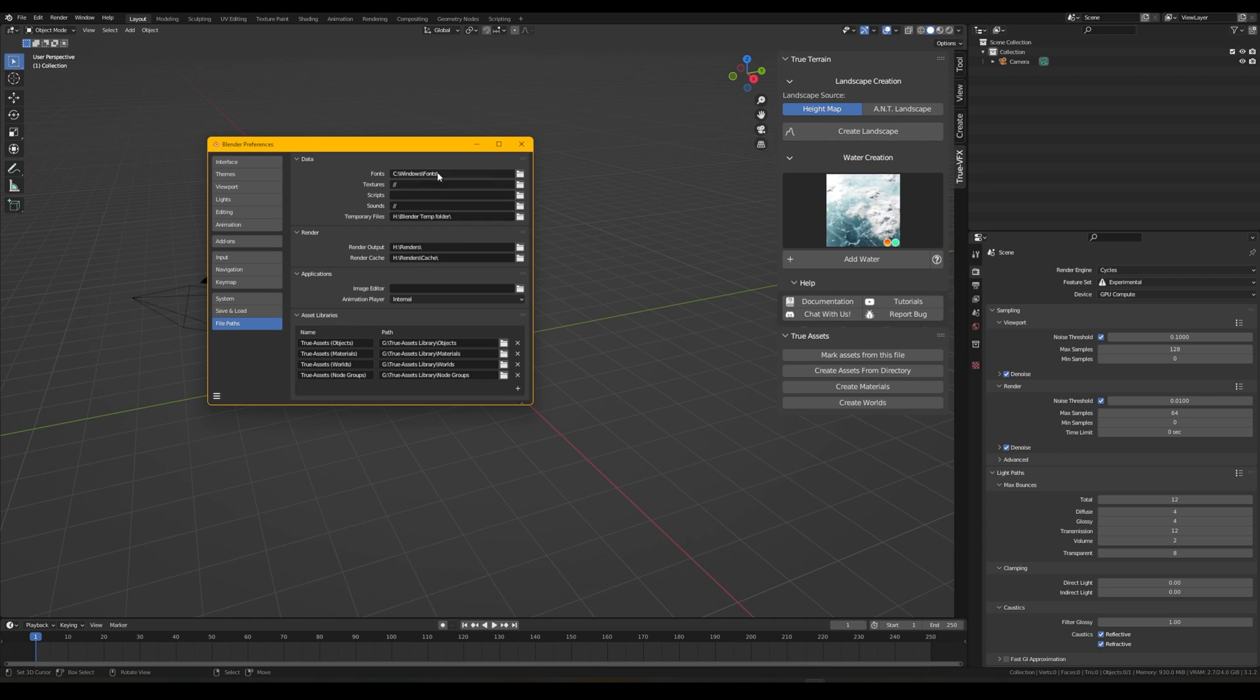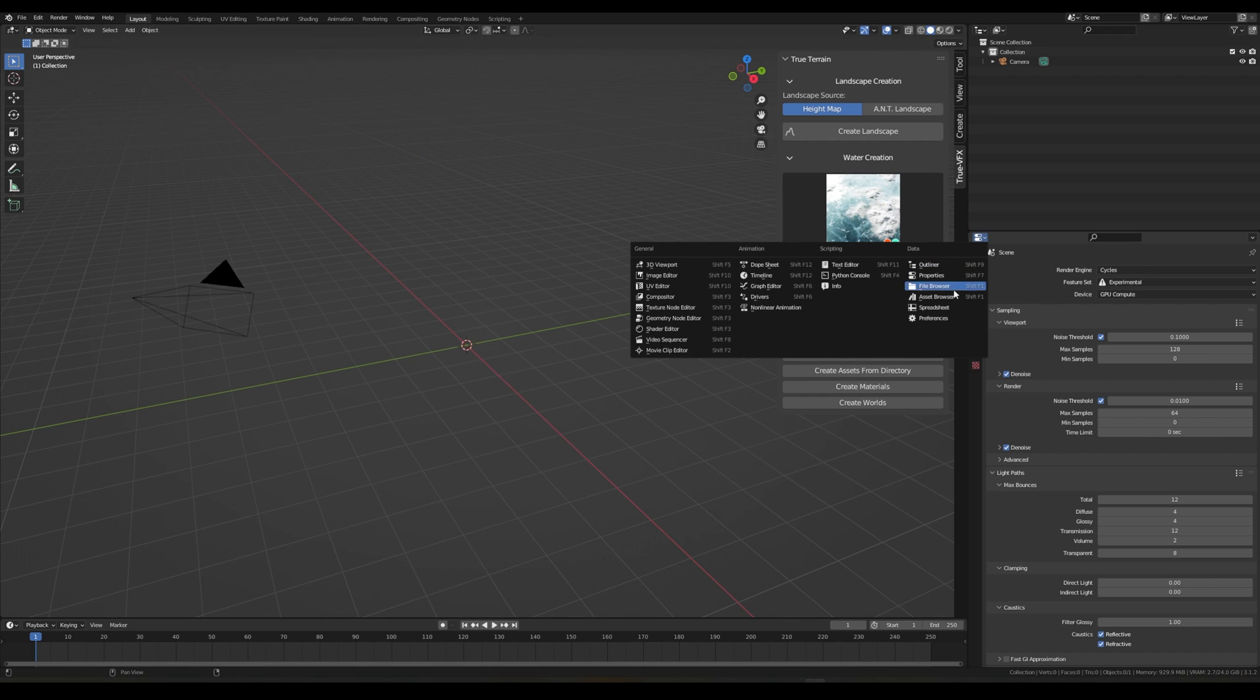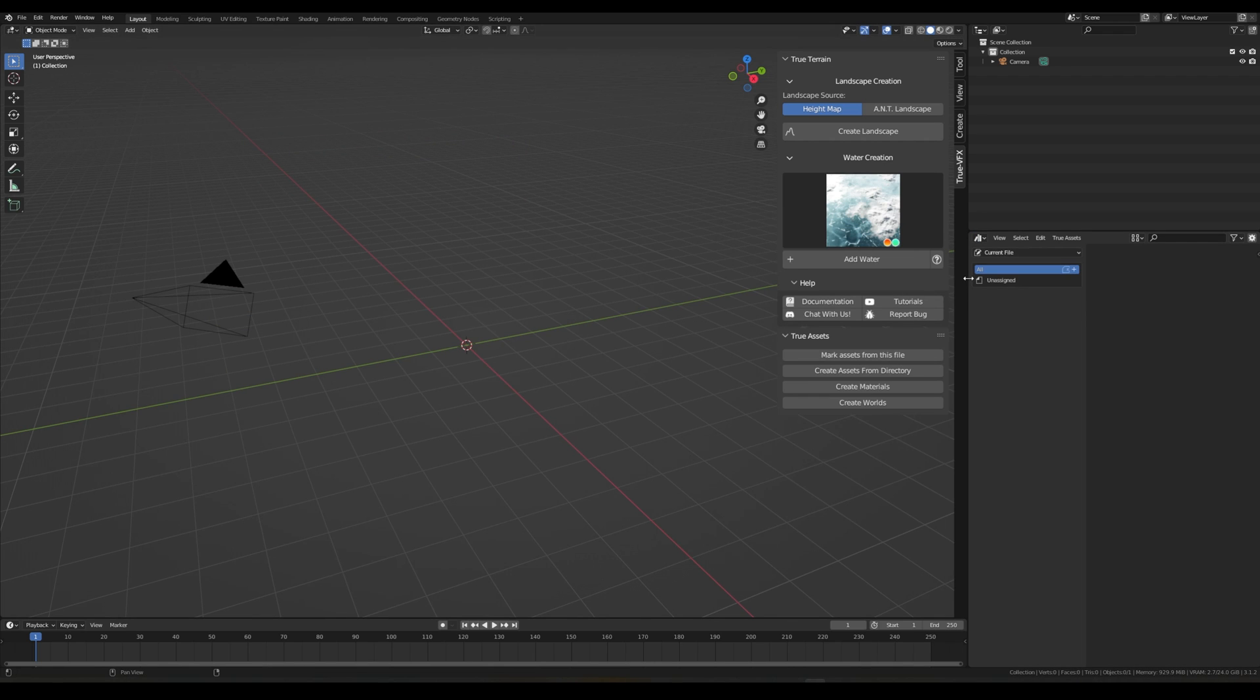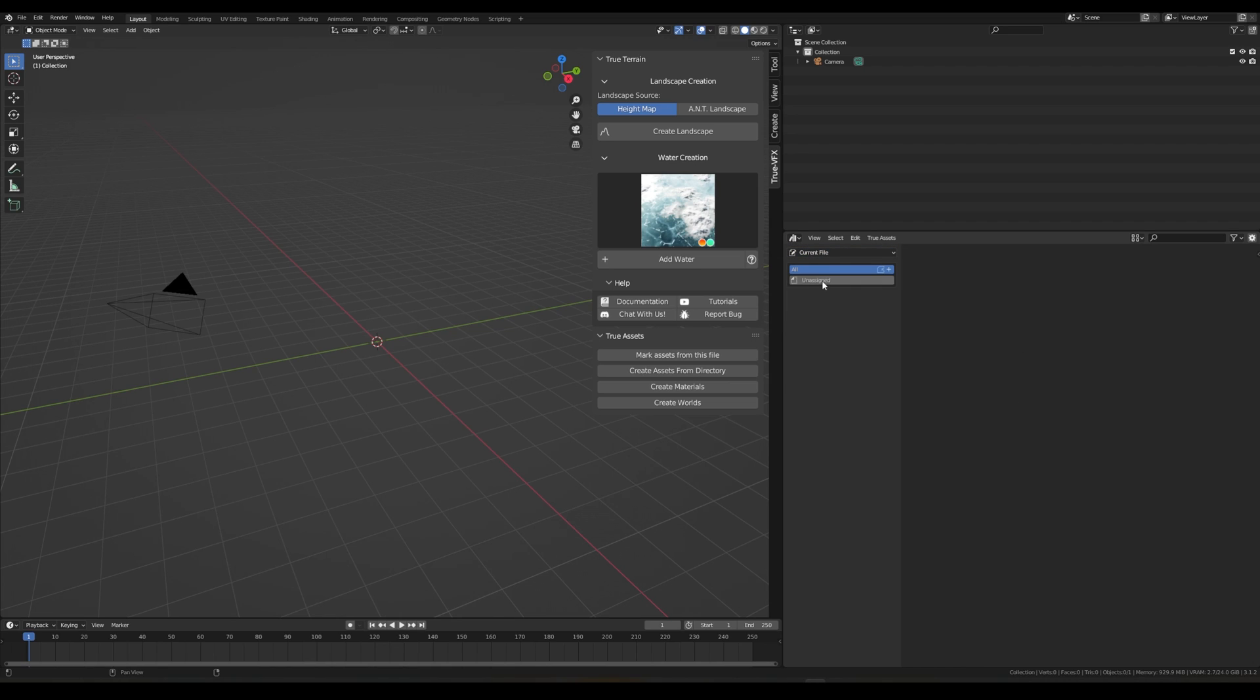Inside of these there are subcategories for the objects that we can bring in, but we're going to run through all that in a different video. So let's just save our user preferences and never trust the auto save, and let's open up our asset browser.